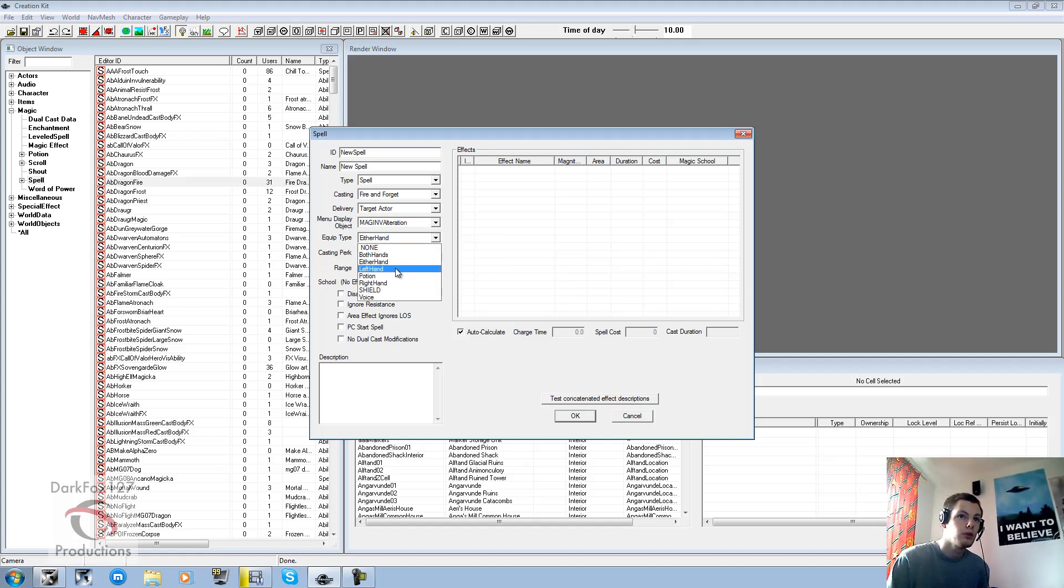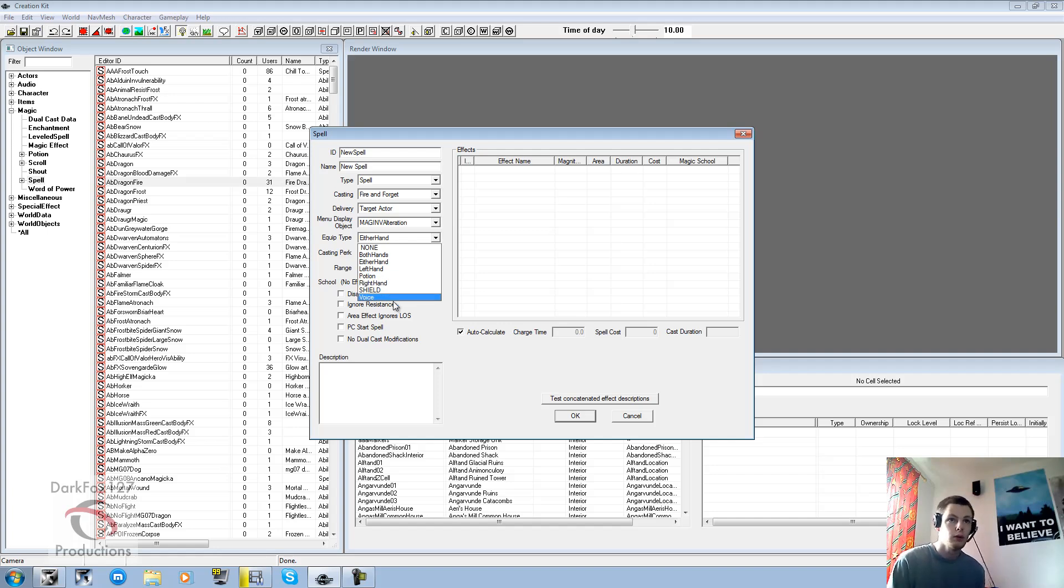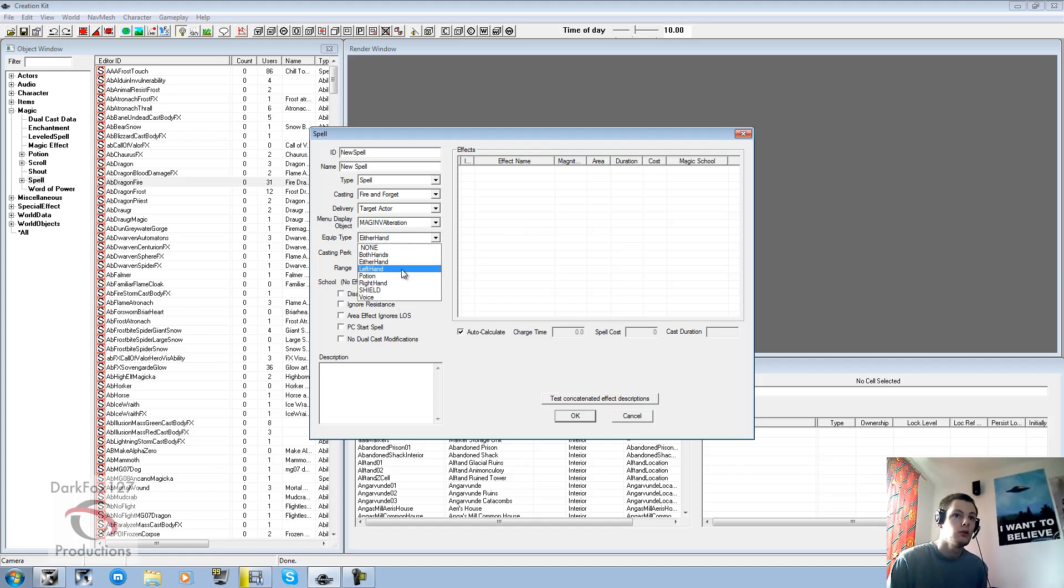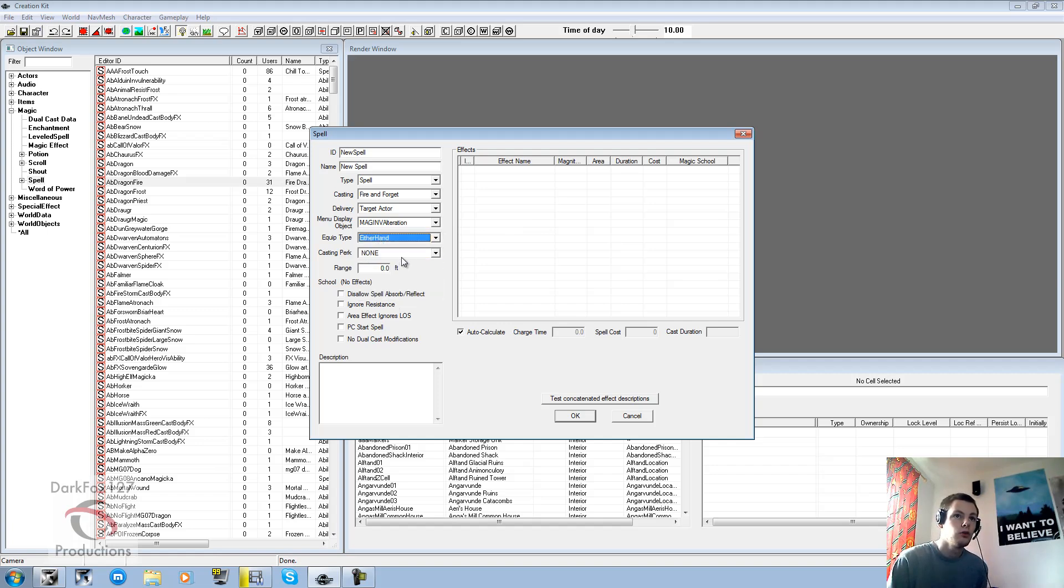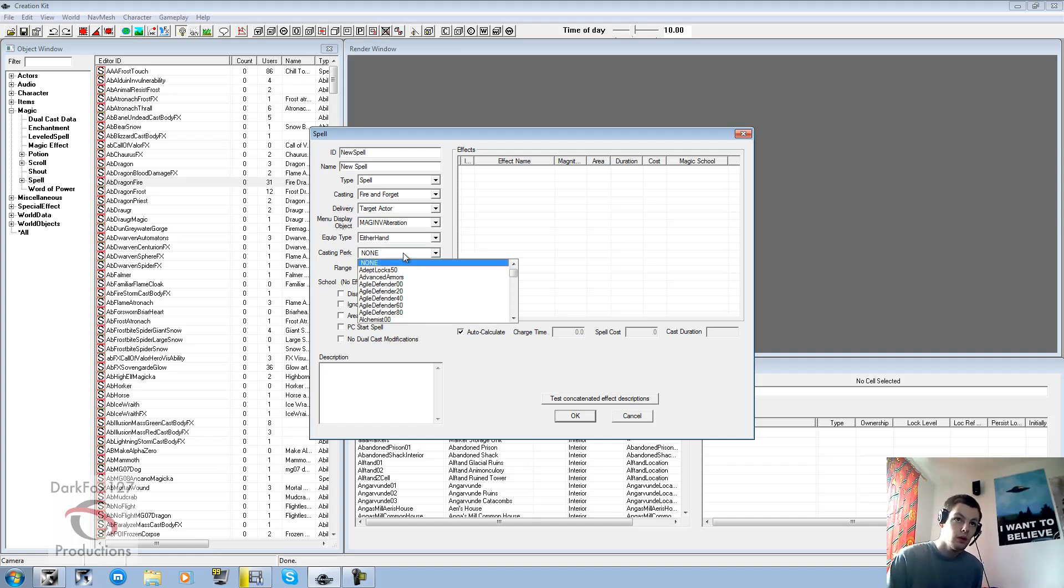Equip type. Well pretty self-explanatory as you can see. Is it a potion? Is it for the right hand? The left hand? Both hands? Either hand? Voice? How's it going to be equipped? Usually good to click either hand. It's the safest option to go with.